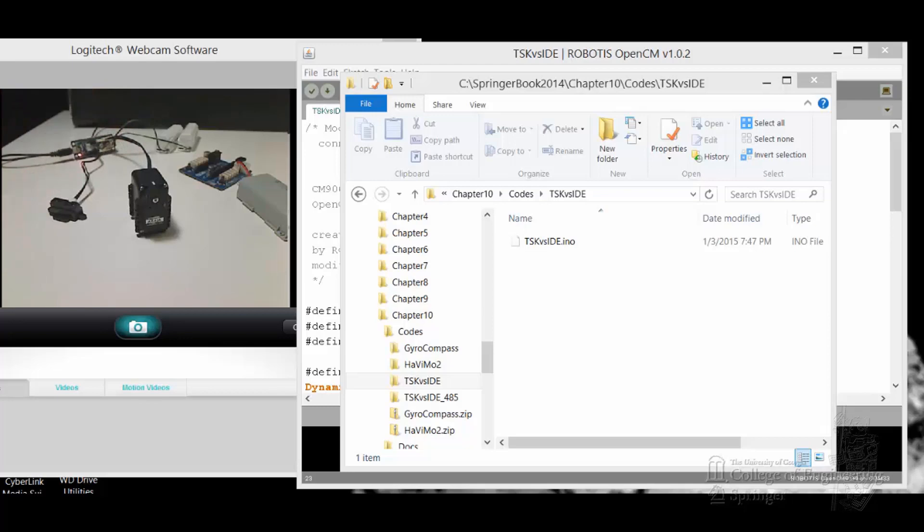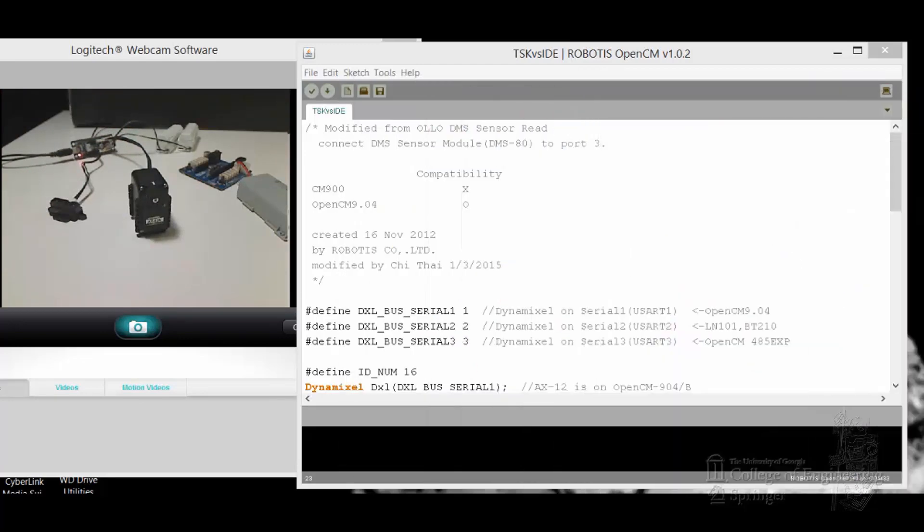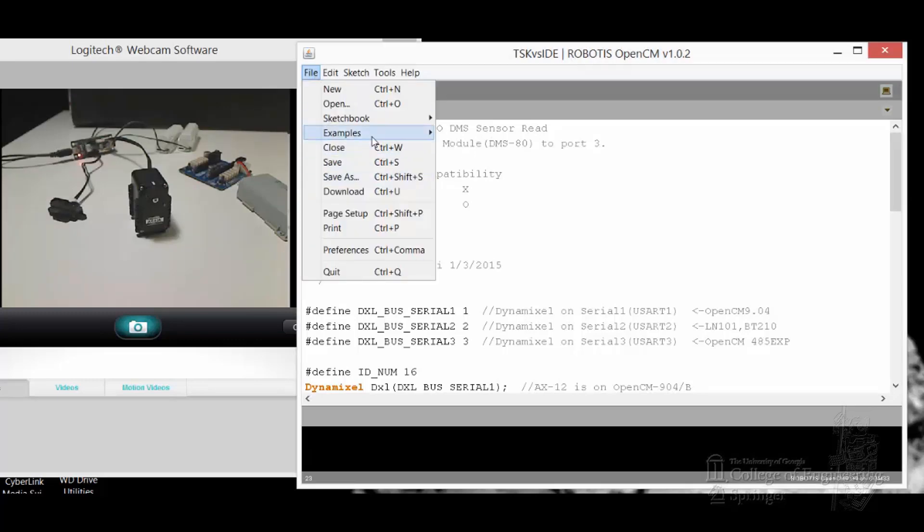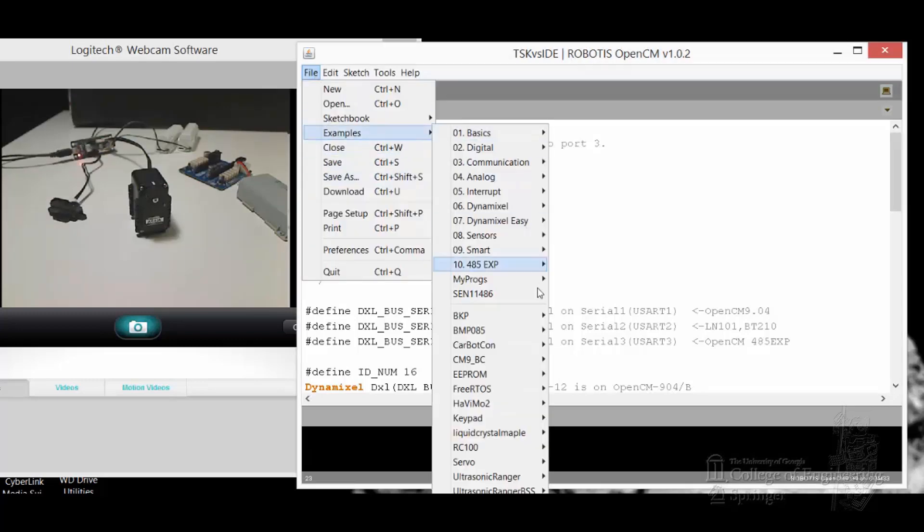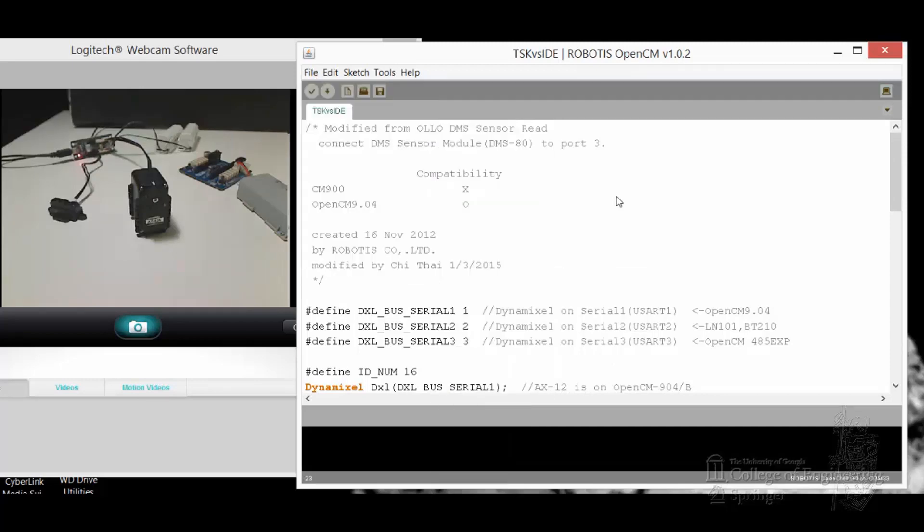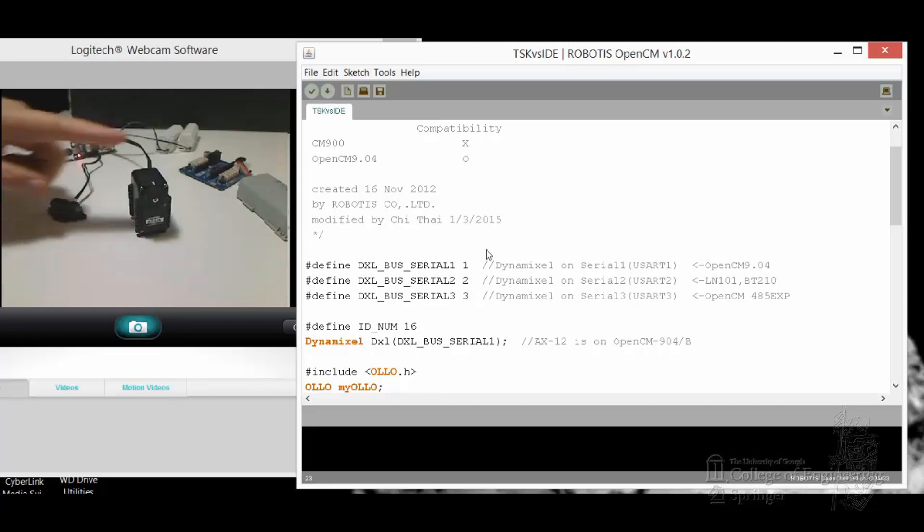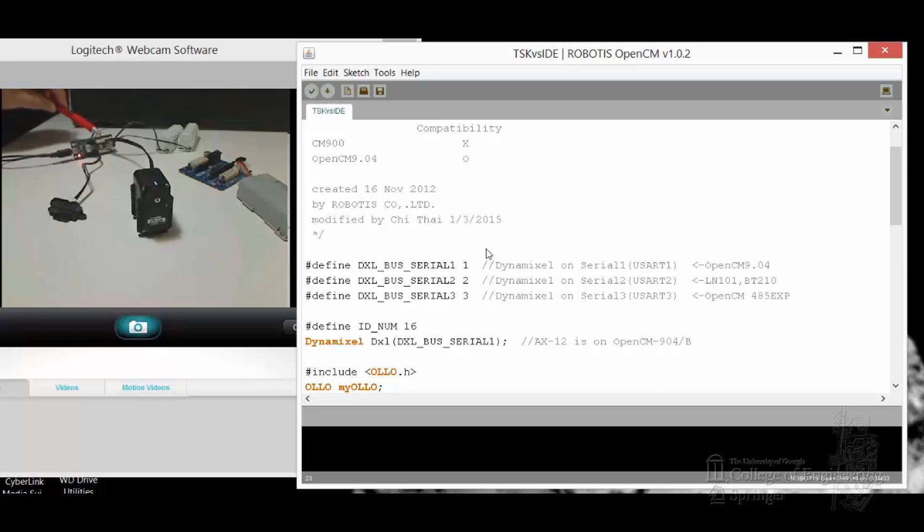I made a sketch called TSK versus IDE, included in the book, so you can pull that up. Inside the Robotis IDE, which is here, I made this letter bigger so it will capture better in the video. They have lots of examples, as you already know, tons of them. You can choose some and start from there. For me, I modified the Auto DMS sensor read sketch. I put it on port 3. Some of the Dynamixel bus definitions: 0, 1, 2, 3. Right now, the AX12 is hooked up directly to the 904B, so that means it's on Dynamixel bus 0, 1.